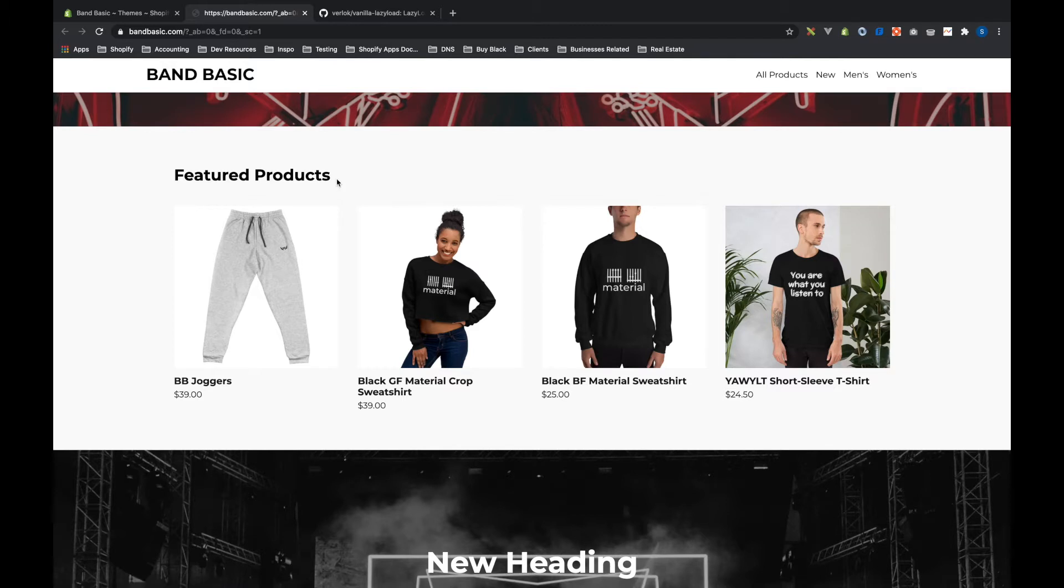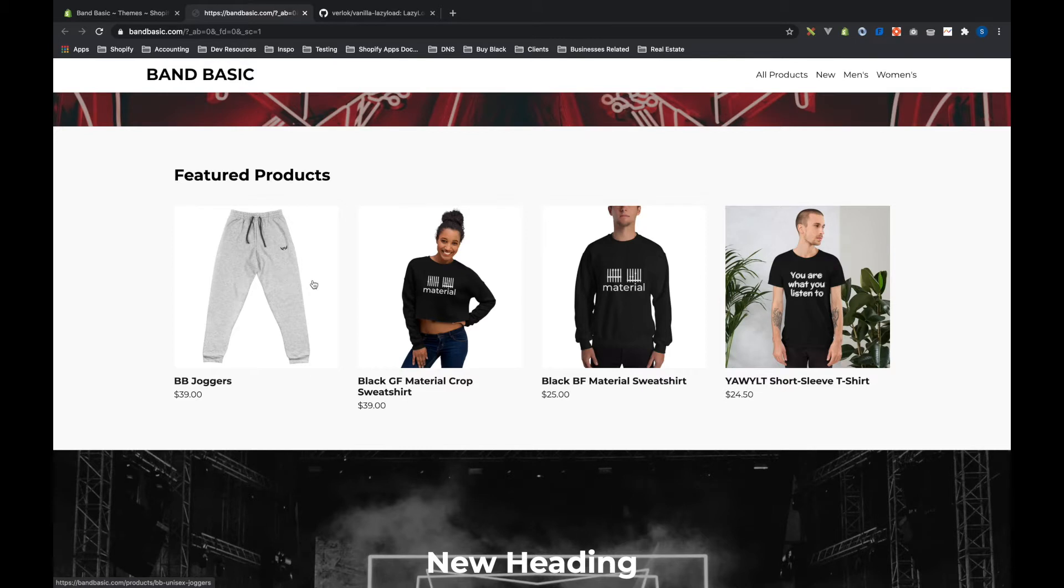In my Shopify theme build series, we built this featured product section, and I'll link that if you want to go take a look, but basically what we did was we created these different product tiles that we can reuse across the site. These are being used on the collection page as well, and they're going to be used for any other type of featured product section.